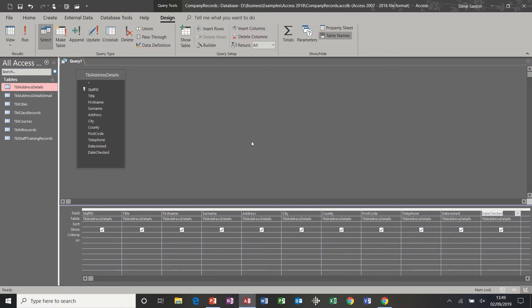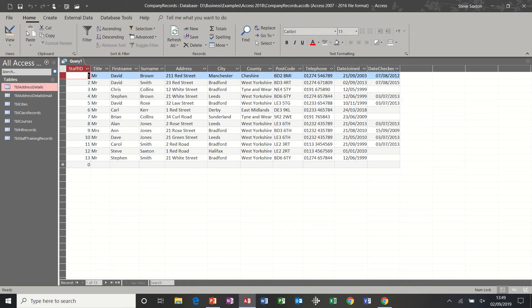Now if I run this query as it is at the moment, by clicking Run on the ribbon, it shows me exactly the same information as it would in a table.